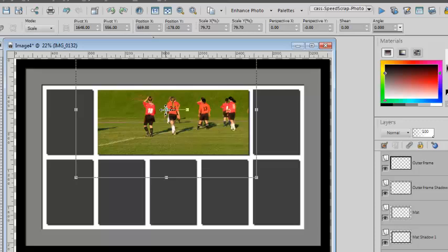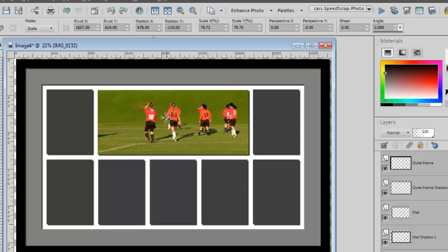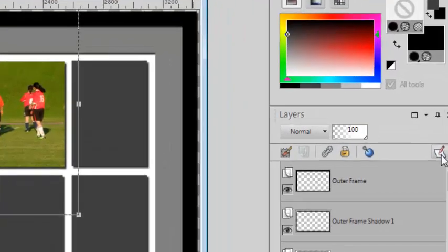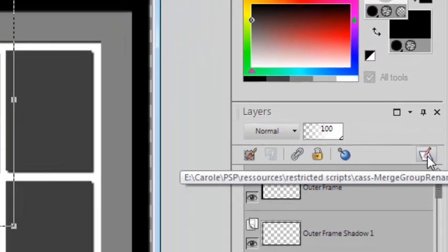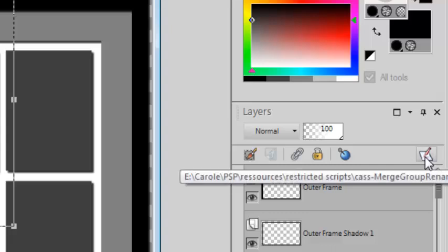And I can arrange it the way I want. When I'm done, I will run my merge group rename script that I bound and put in my layer palette.